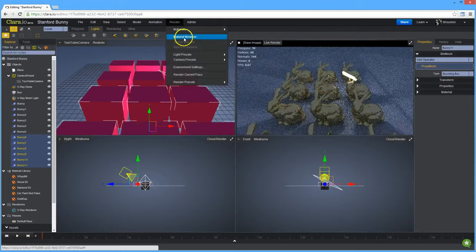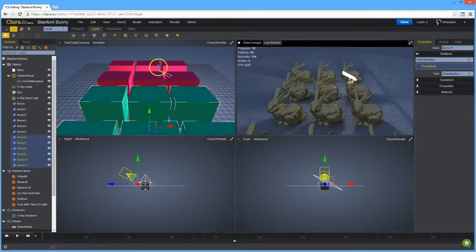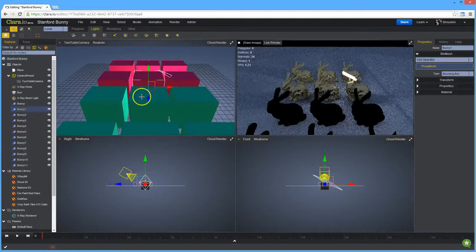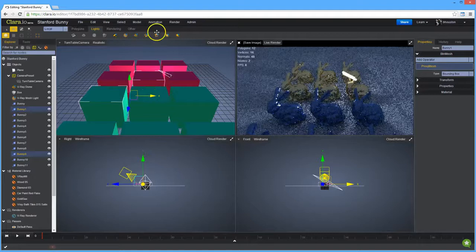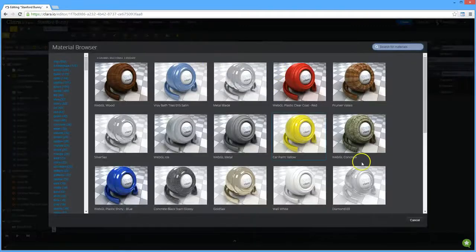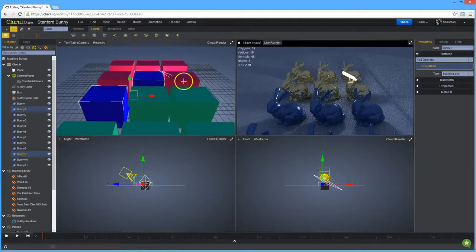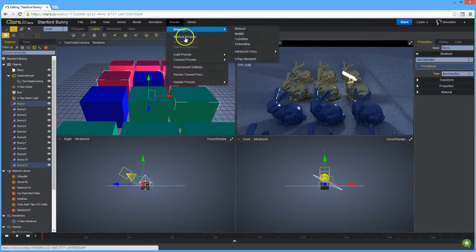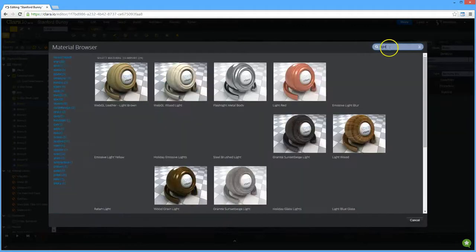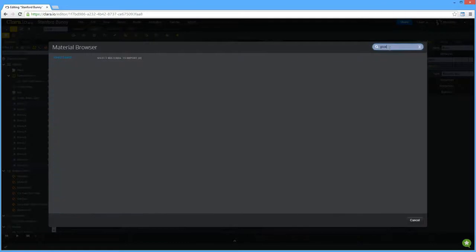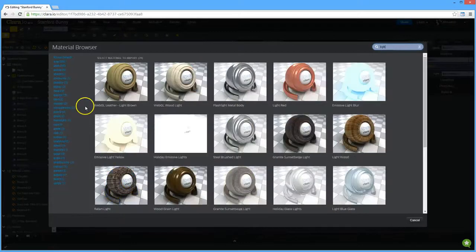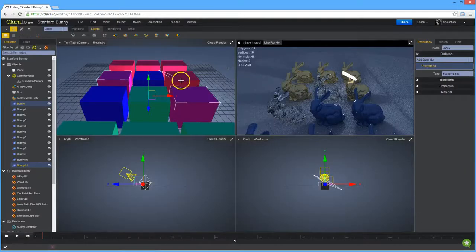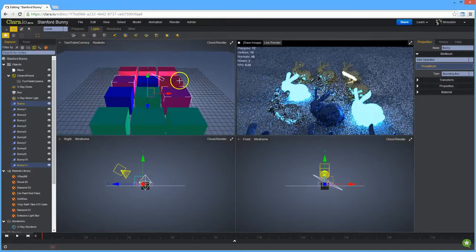Once you do the clone, you'll automatically be selecting the new objects, the ones you cloned. Leaving them selected, we can then assign different materials to the different groups of bunnies. We can make some made of tiles. We can make some glass. We can make some emissive. We can make some lights. There we go.